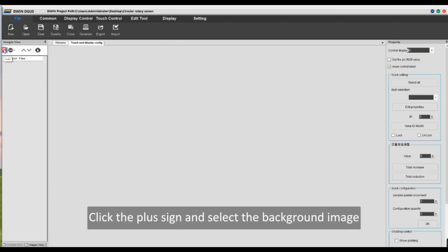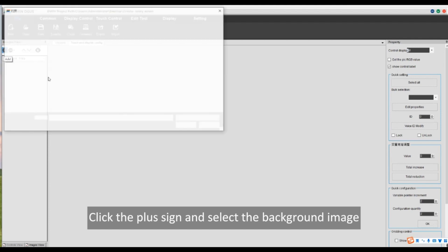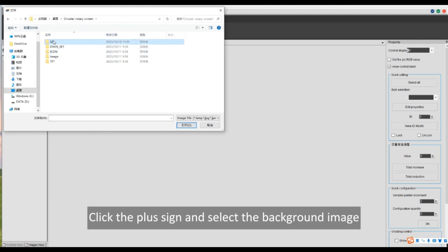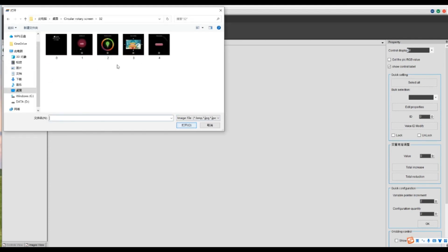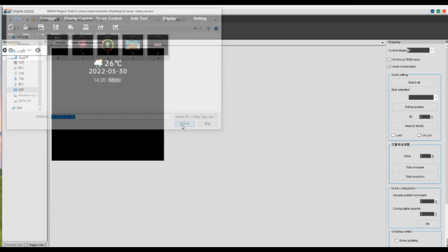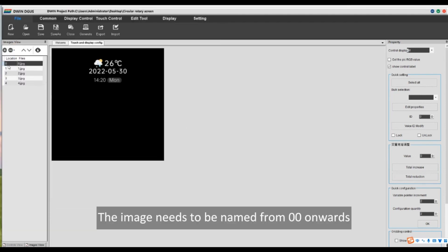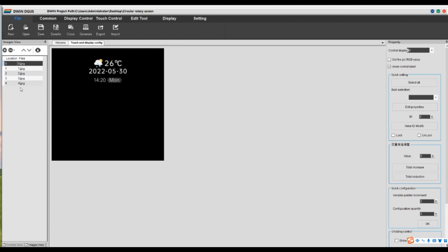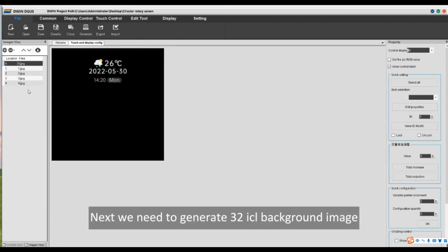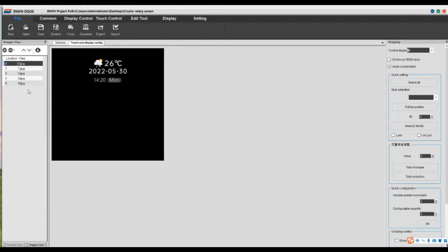Click the plus sign and select the background image. The image needs to be named from 0, 0 onwards. Next we need to generate 32 ICL background image.